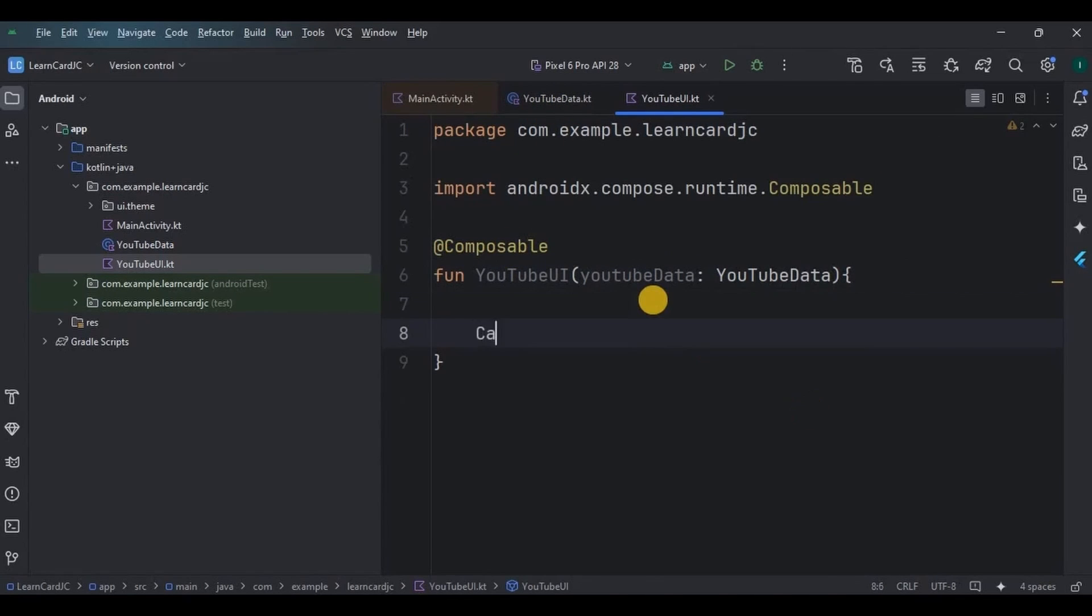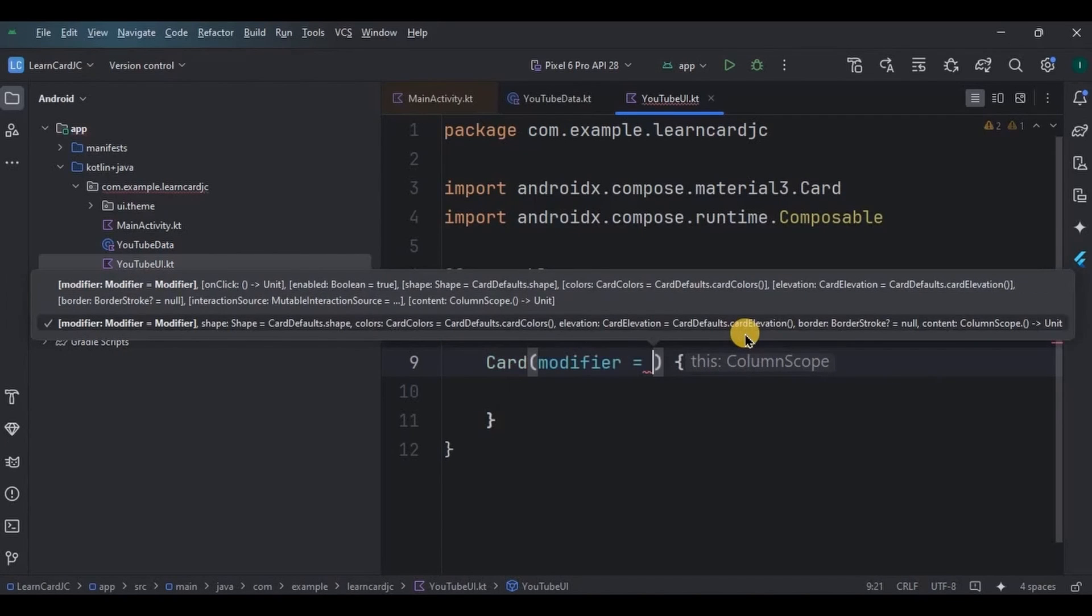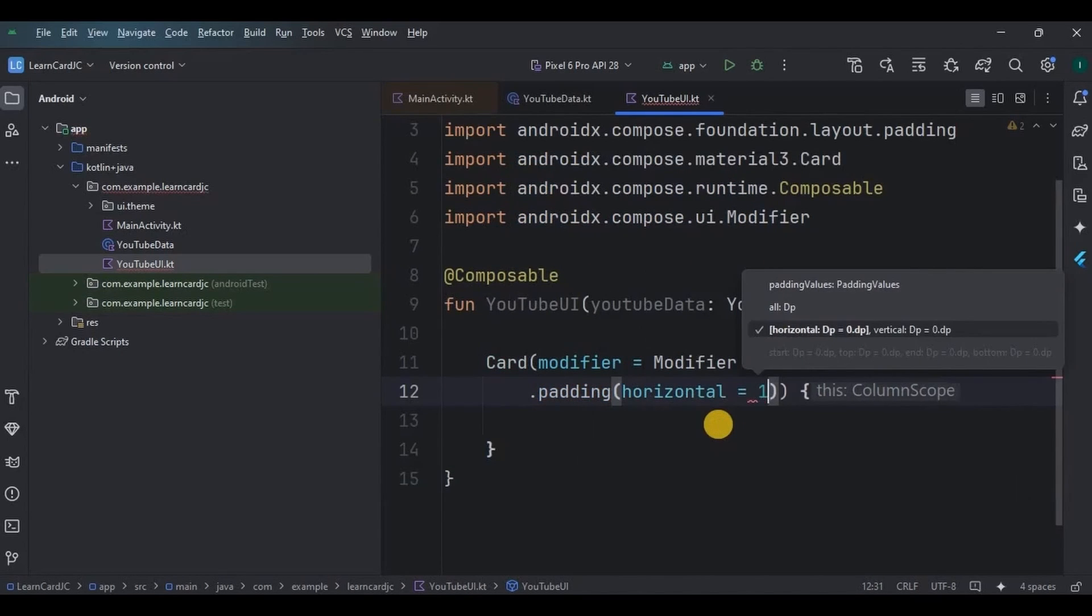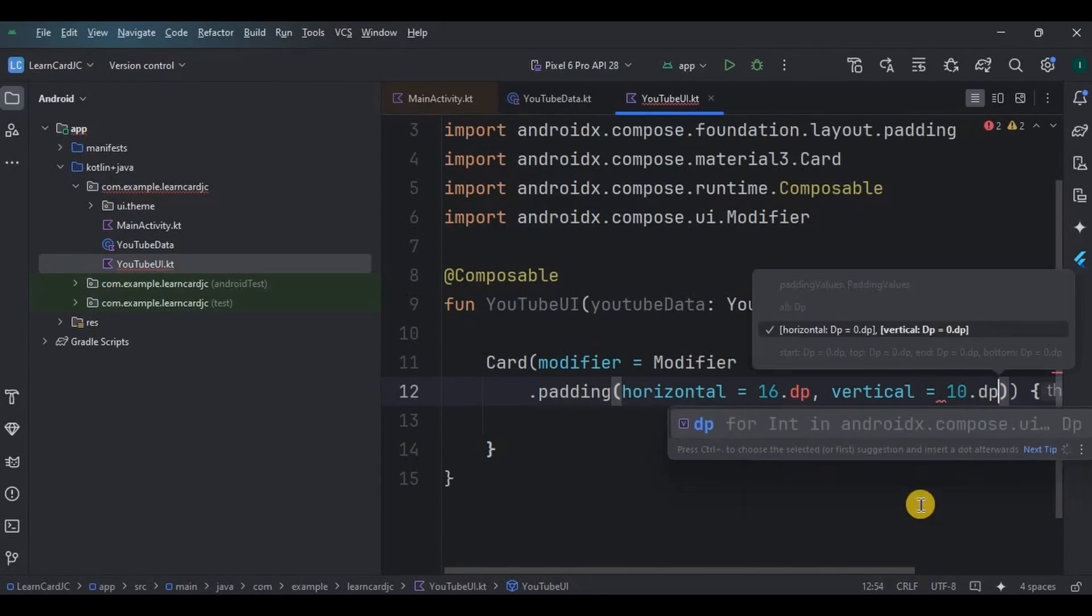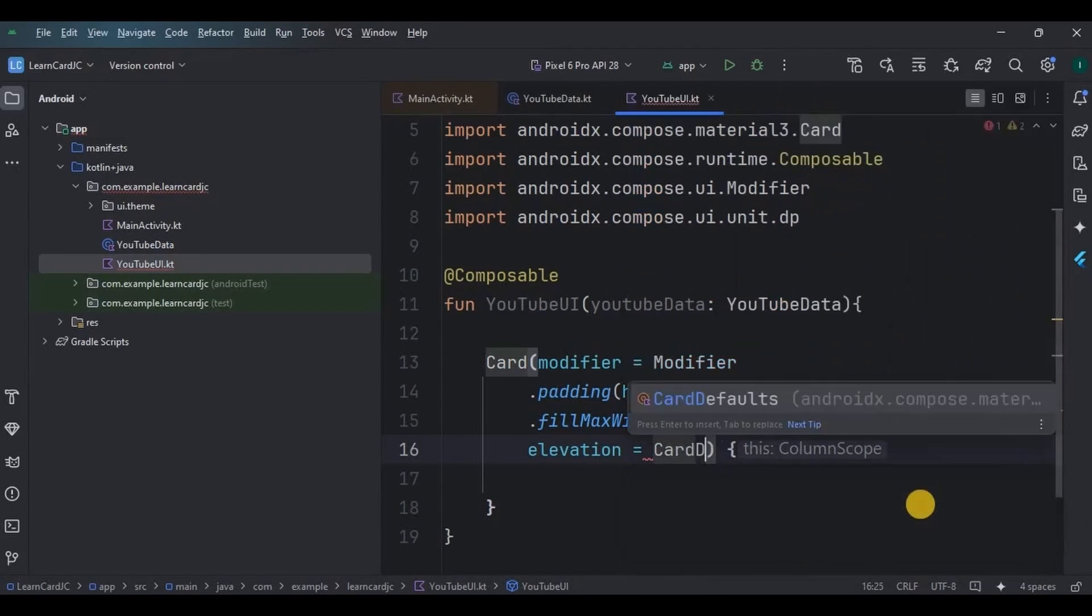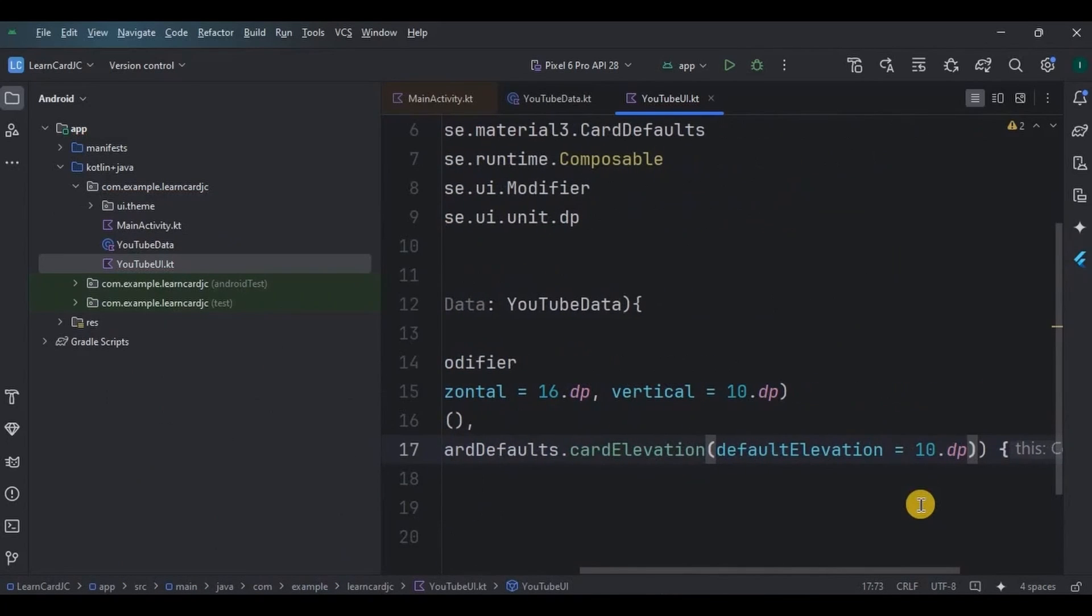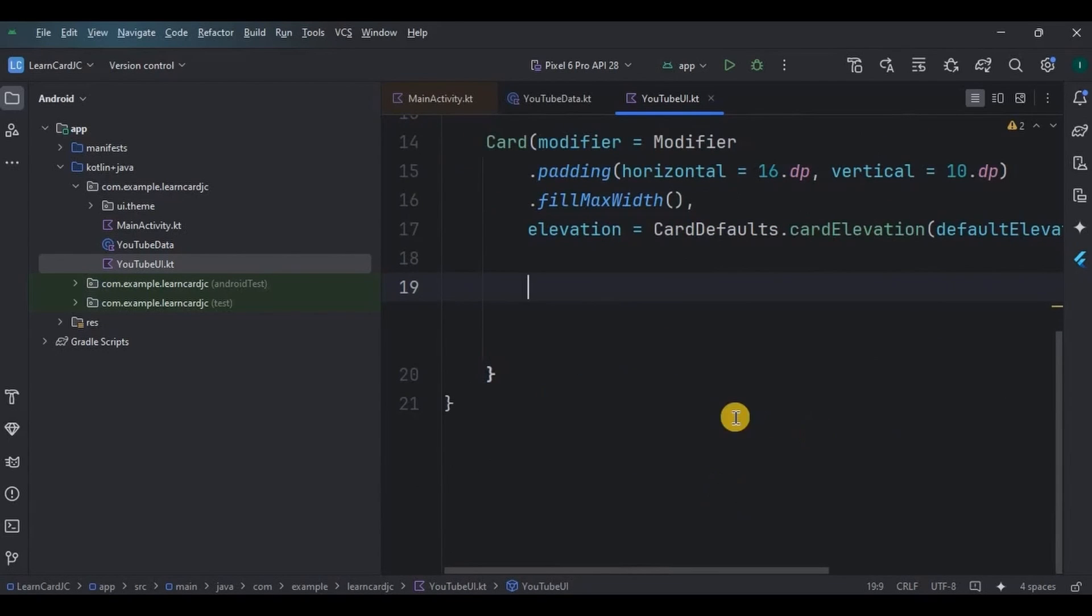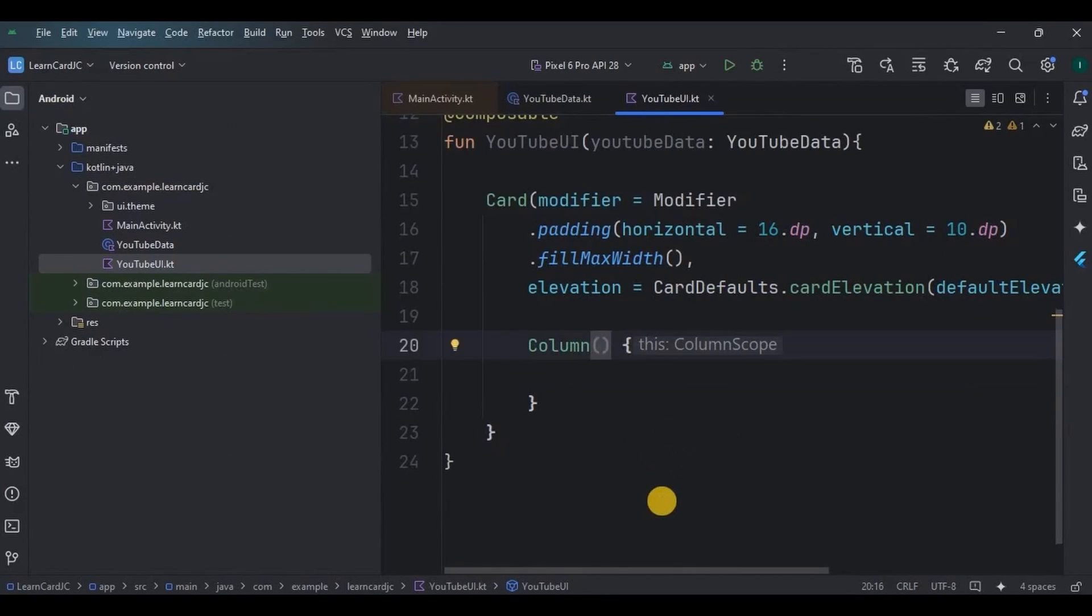Then create a Card. We will give three parameters: first, padding horizontal is 16 dp and vertical is 10 dp, then second is fillMaxWidth, and then third is elevation which I will give as 8 dp. Our card is ready. Now inside the card we will add image, text, and one more text, but you cannot directly add it because we need a layout. So I will use a Column layout whose background color will be green.